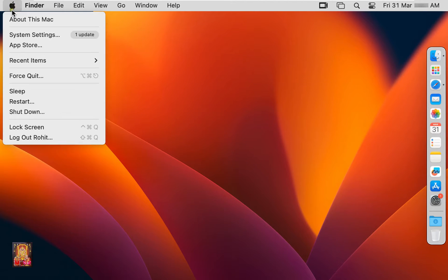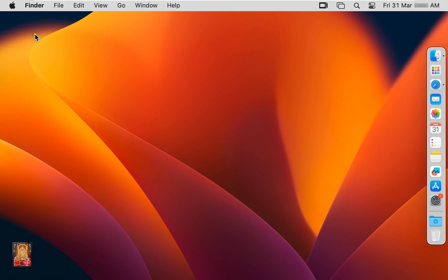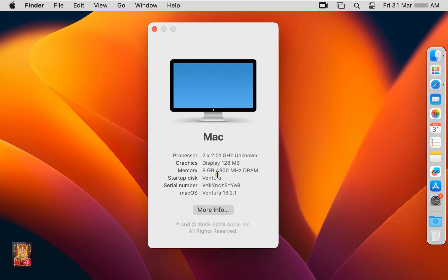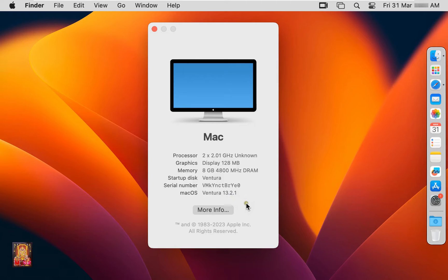Go to about this Mac. This is our macOS 13.2.1 Ventura. Now I am going to upgrade this version.